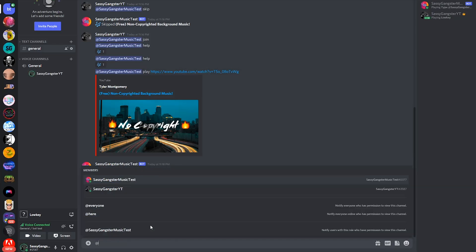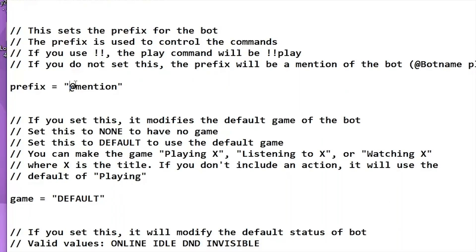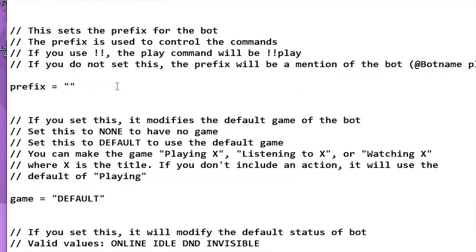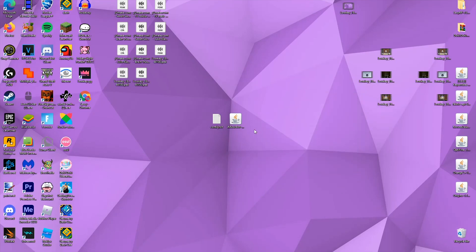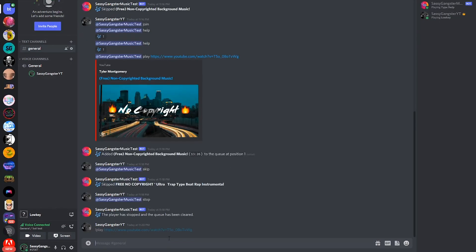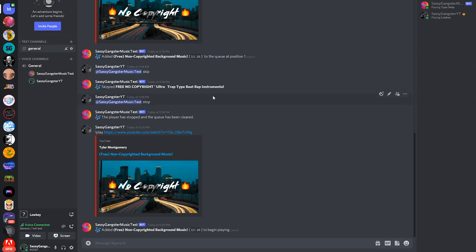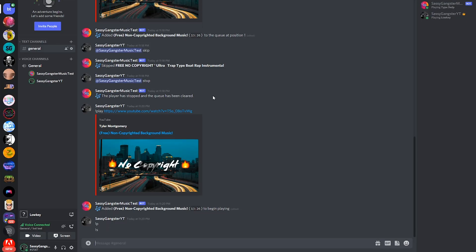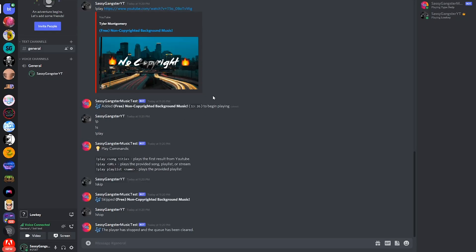If you don't like pinging the bot every time, you can change the prefix. On your desktop, open the config file and scroll down — you can change the prefix there. I'll change it to exclamation mark, then save. Once you've changed it, close JMusicBot and reopen it. Once it's loaded up, go back to your bot and type exclamation mark followed by "play," paste the music link, and the bot joins and plays. Note that unlike Rhythm, you have to type out the whole word — like "play," "skip," "stop" — not just a single letter shortcut.